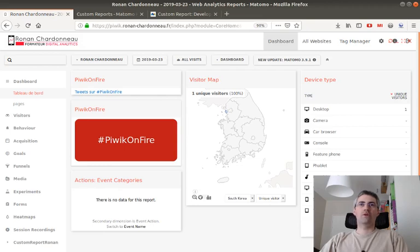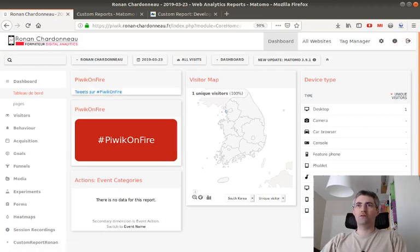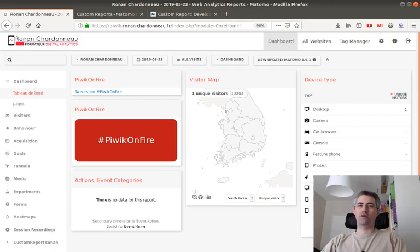Hi everyone, and welcome to this new video about Matomo Analytics. In today's video, I'm going to introduce a cheap way of creating custom reports.